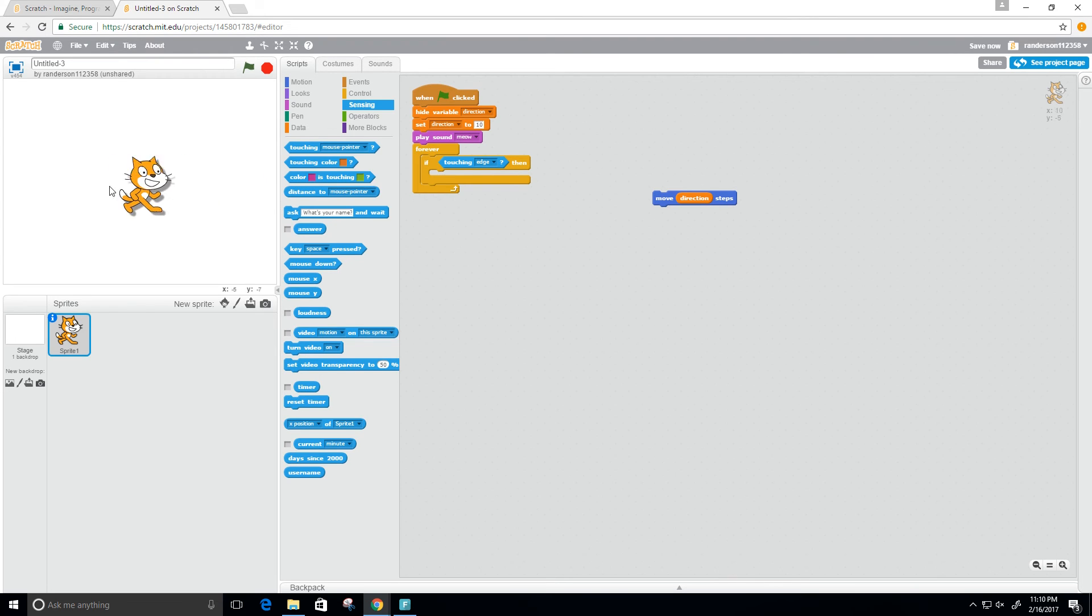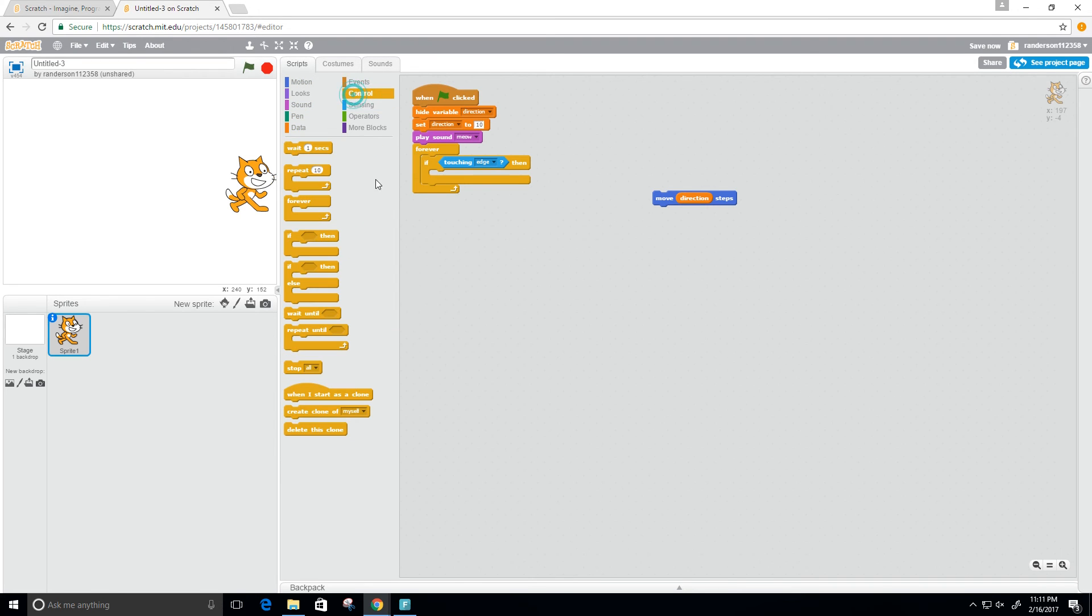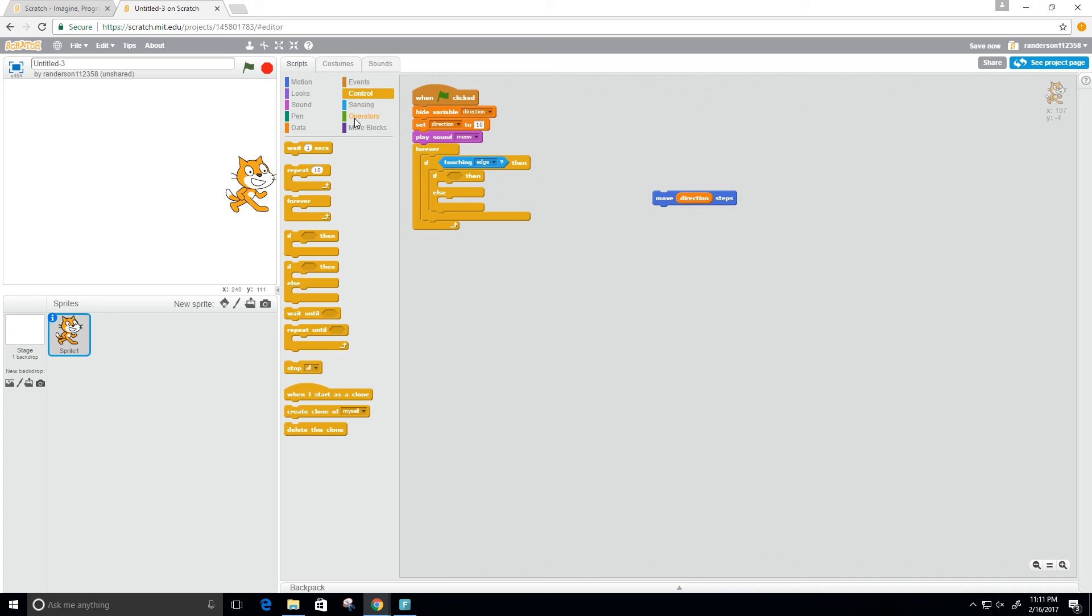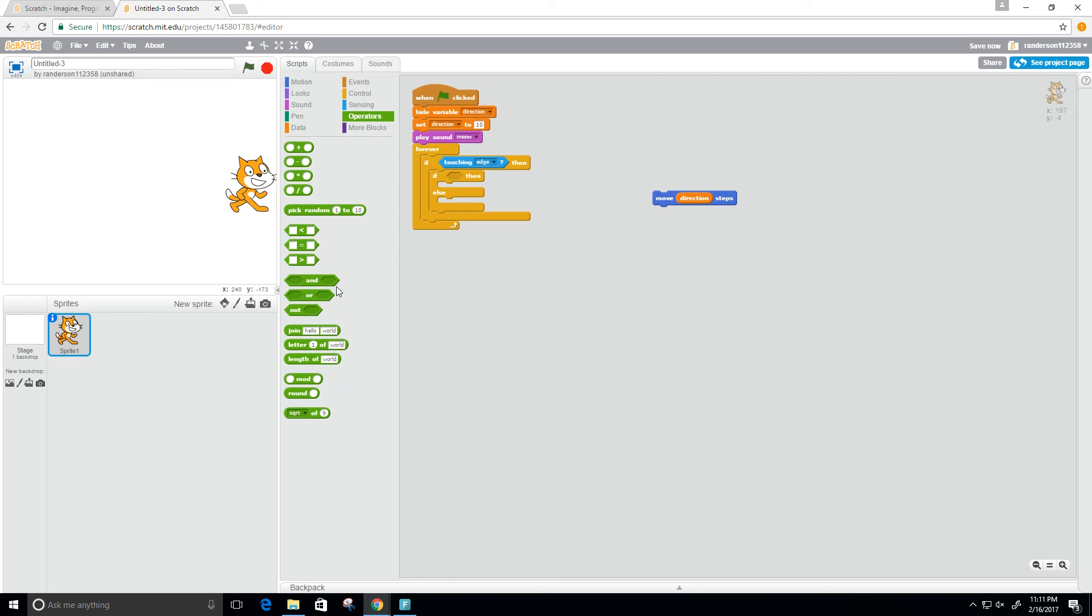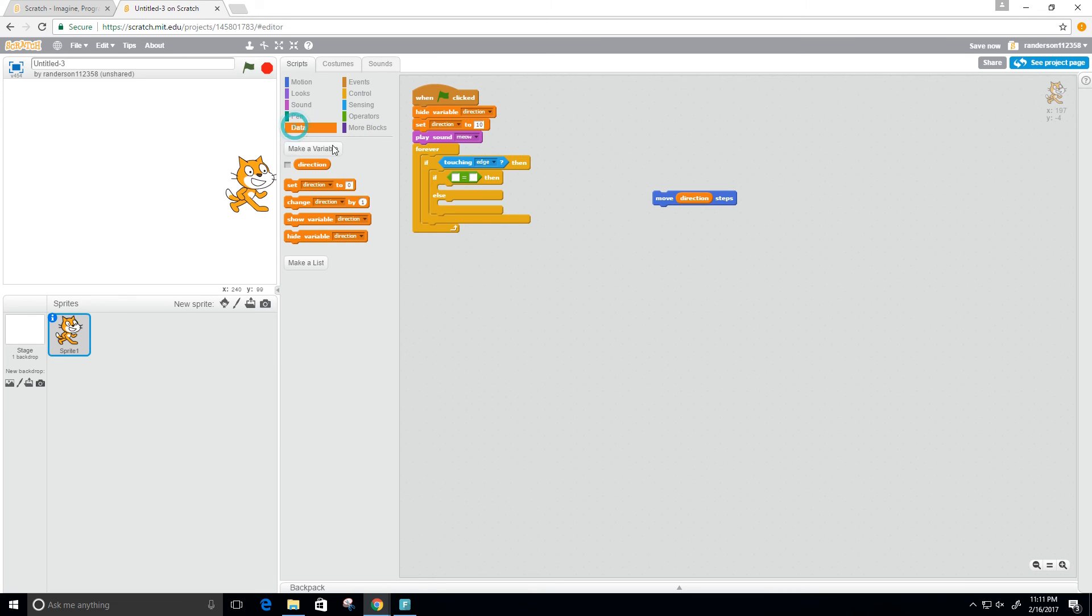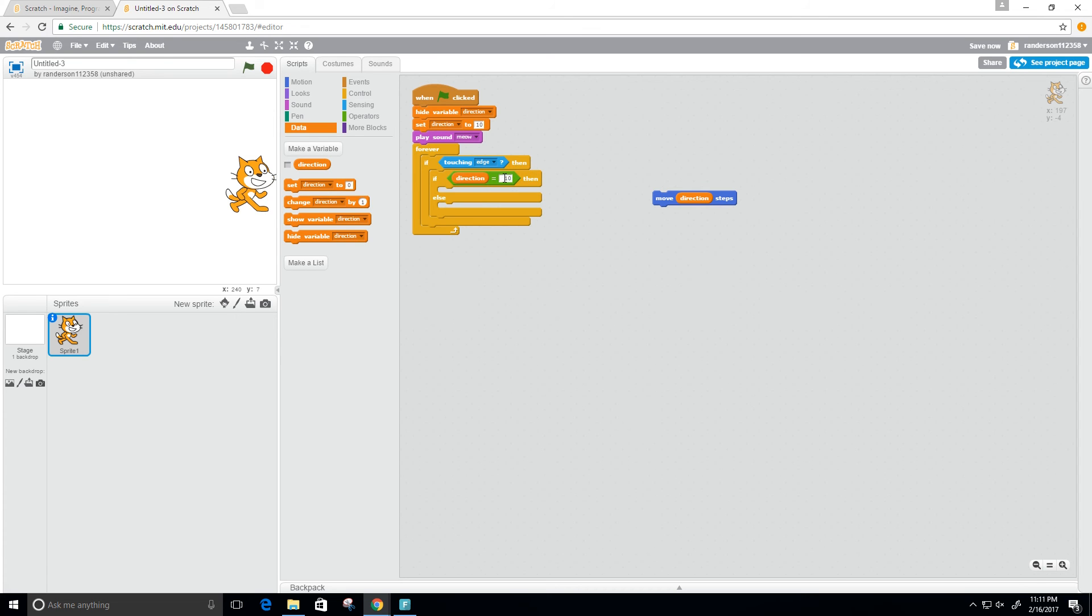We're touching the edge, then we want to change our direction to go backwards. We need to see which direction we're in, so we need another control if statement. We need to see if our direction is equal to 10, then we need to change that to make it negative 10 so it can go backwards. I need some operators. If our direction is equal to 10, because we set it to 10 here, then I need to set my direction to negative 10.